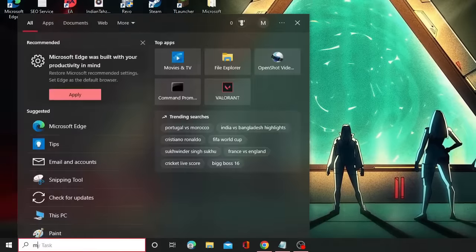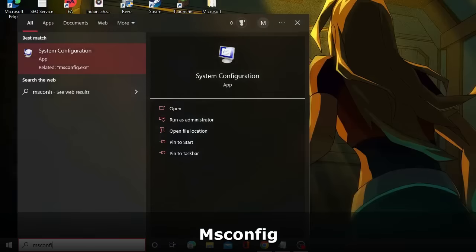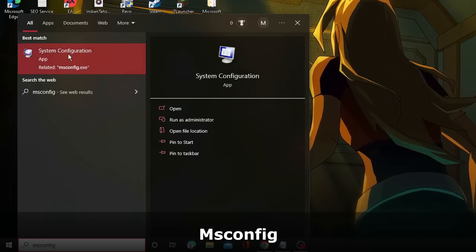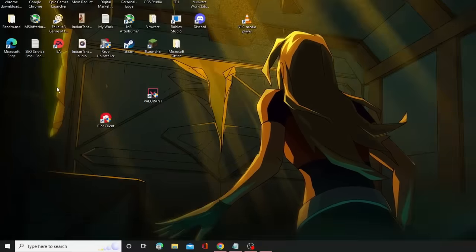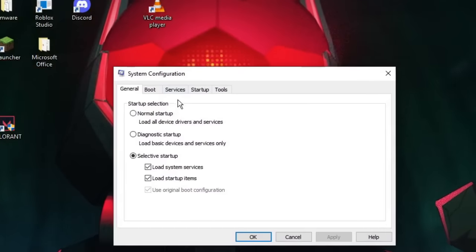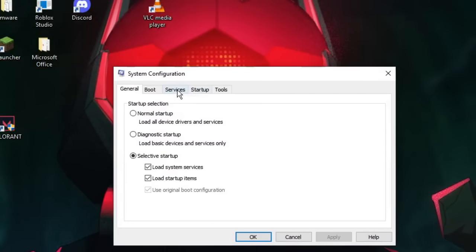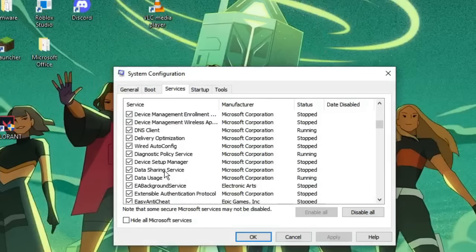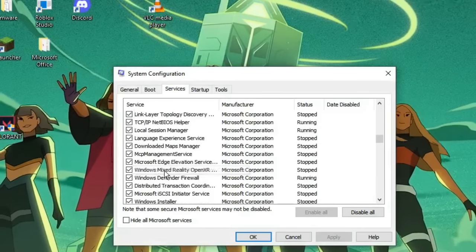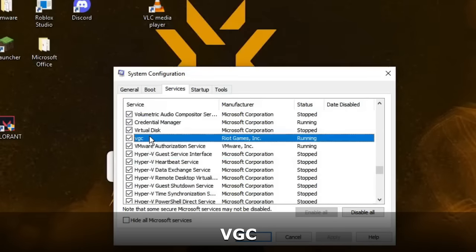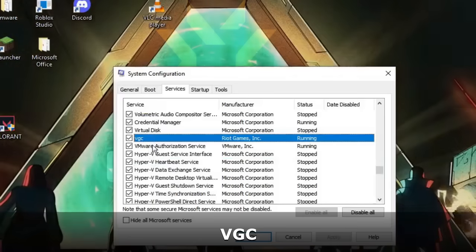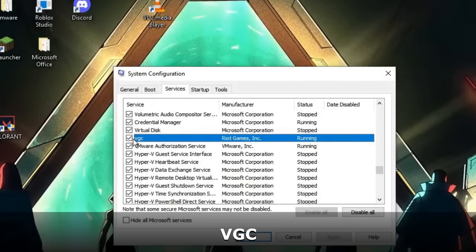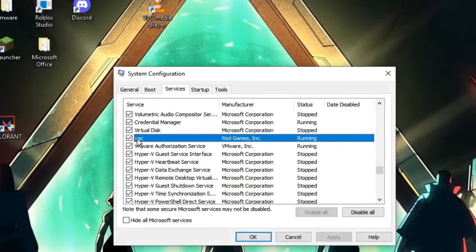Click on the search box again, type msconfig, and from the suggestions choose the System Configuration app. Click on the Services tab from the top menu and here you will find the VGC service again. Make sure that the checkbox for VGC has been checked. Then click Apply and then click OK.